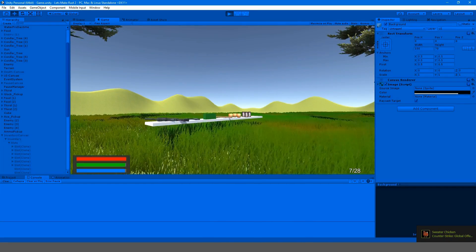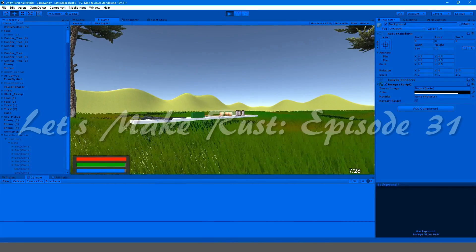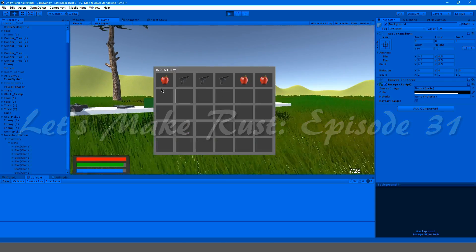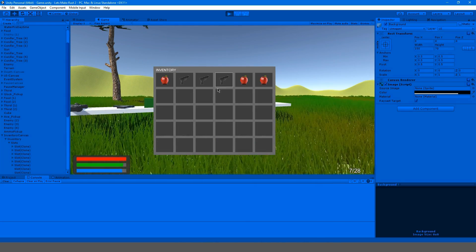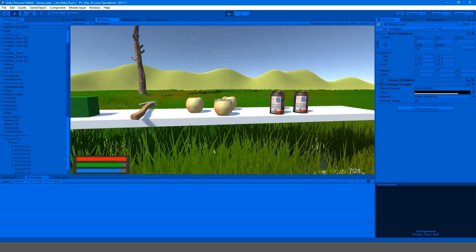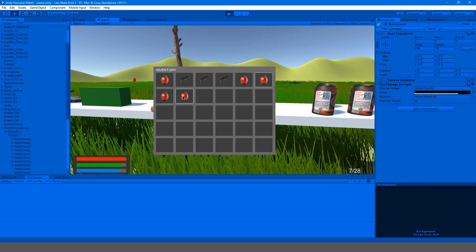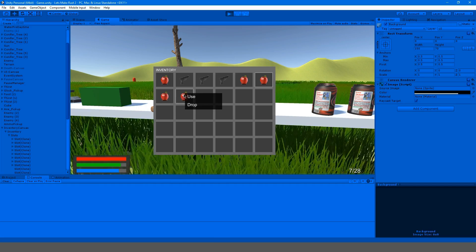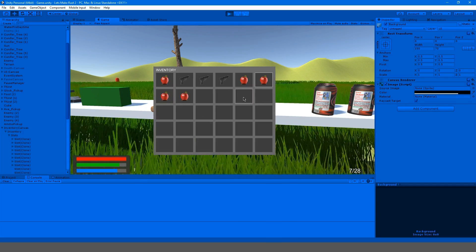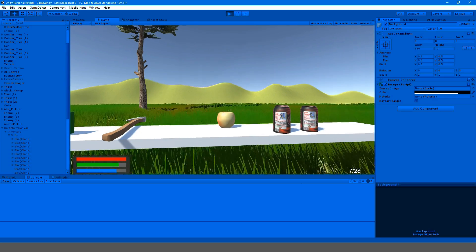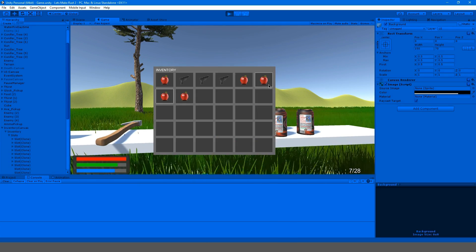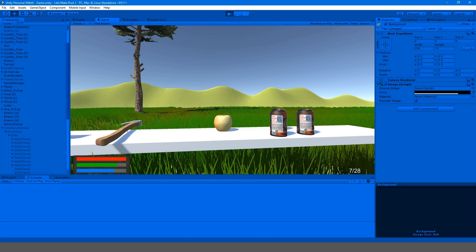Hey guys, my name is Gabe and this is episode 31 of Let's Make Rust. In this episode we're going to be doing something really simple — this is the last episode on our inventory. We're going to make it so that when we pick up apples and things, they actually appear in our inventory and also work with our tooltip. The tooltip will now go away when the inventory is closed and opened. Stay tuned and enjoy.